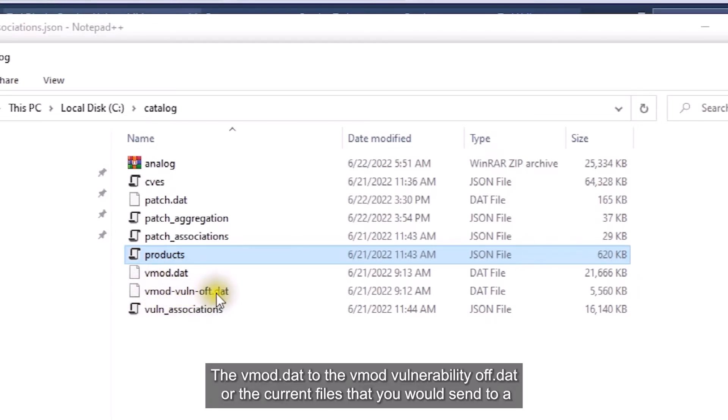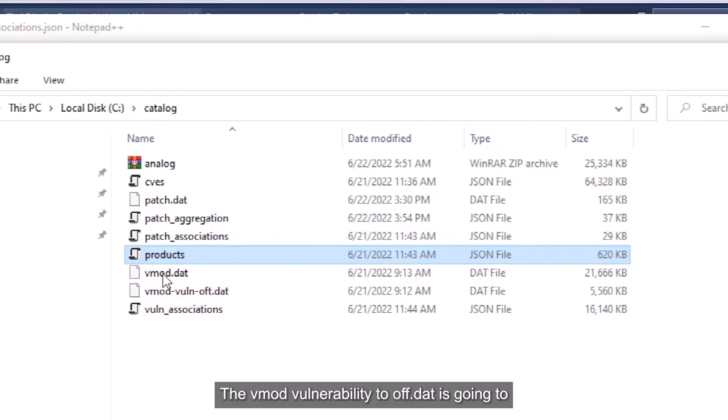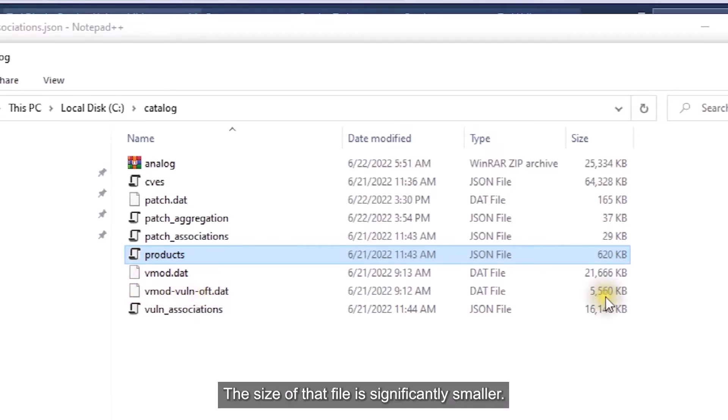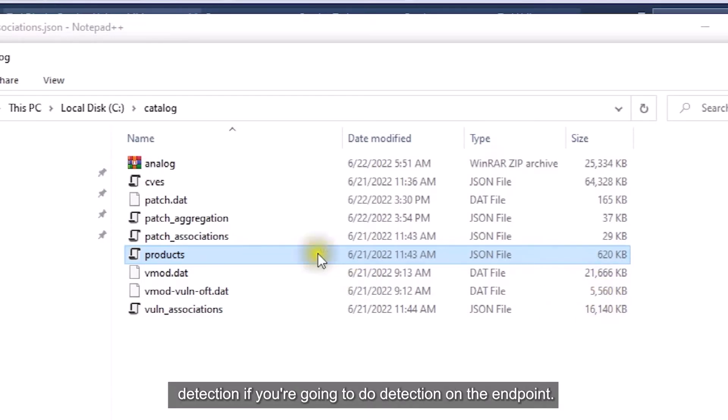The vmod.dat and the vmodvulnerabilityoff.dat are the current files that you would send to a client for doing detection. The vmodvulnerabilityoff.dat is a smaller version of the vmod.dat that does not include all the extra CVE data. The size of that file is significantly smaller, so if you decide to use that route, you won't have to send as much data to the endpoint to do detection.